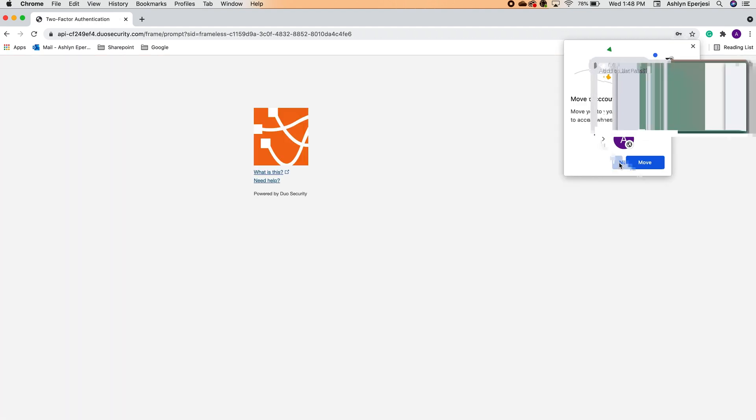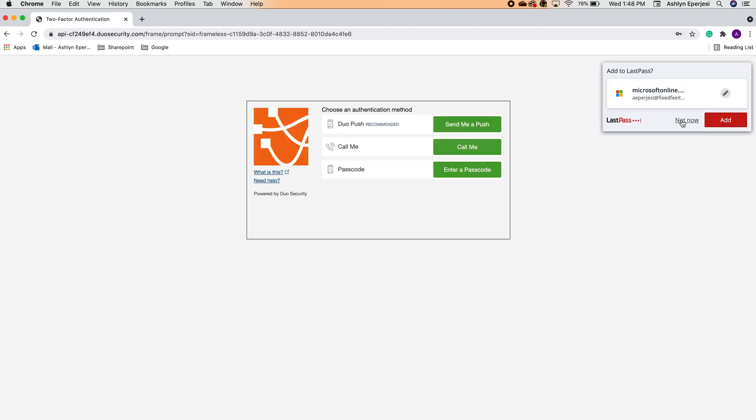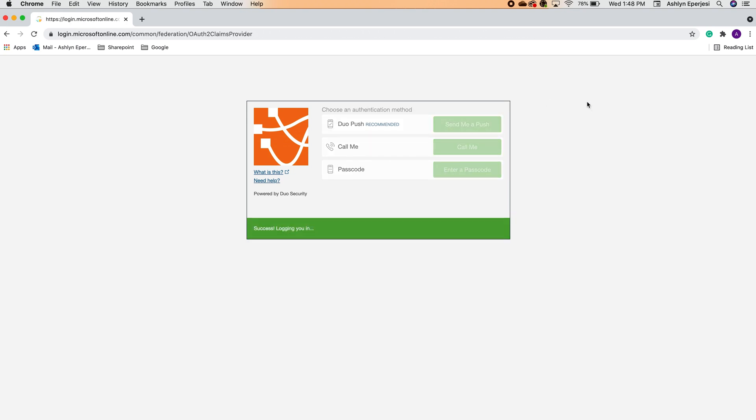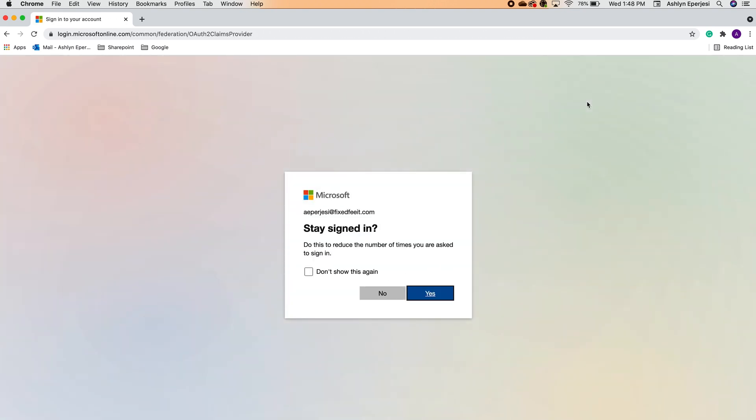It takes me a moment because I have multi-factor authentication set up, which you should too. You should now see a screen that says stay signed in. This option gives you the opportunity to save time when you need to access SharePoint in the future. It will keep you signed into your Office 365 account on this device only, as long as you don't clear your browser history. It's super convenient, especially if you'll be using SharePoint in your browser frequently.